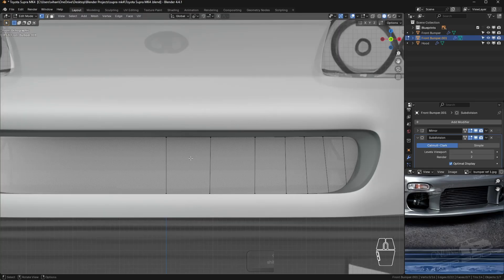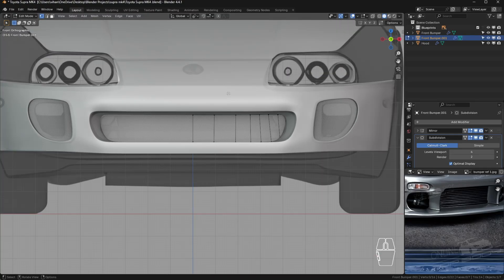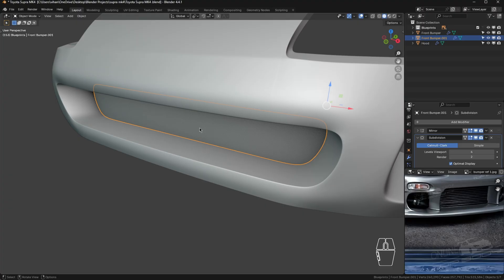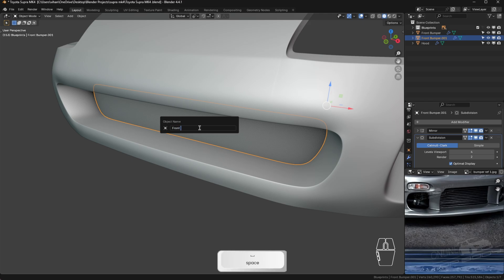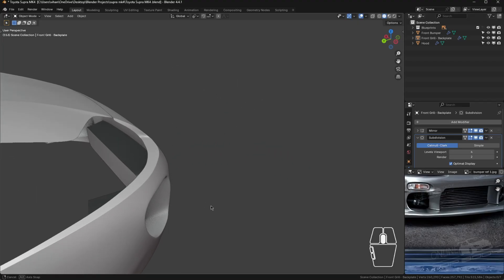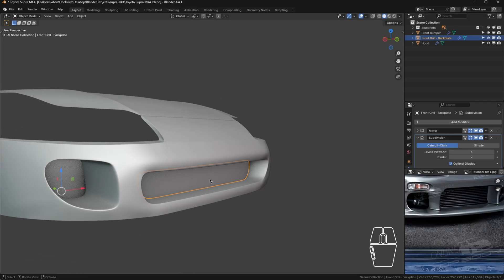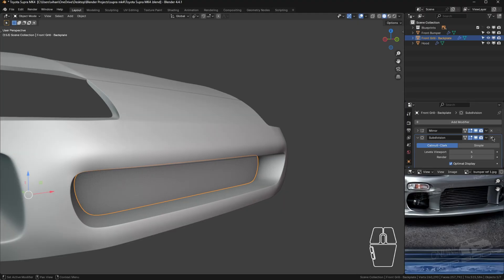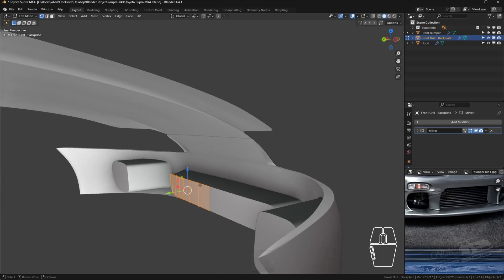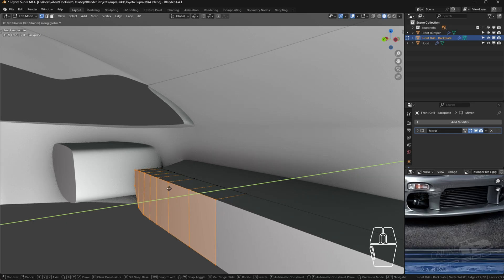Press numpad 1 to go to normal view — the back plate of the grill is ready. Tab out, press F2 and rename it 'front grill - back grill'. Now we're going to make it 3D, so click on it, disable the subdivision surface by unchecking it, tab in, go to an angle, then press E and Y to extend that box back.